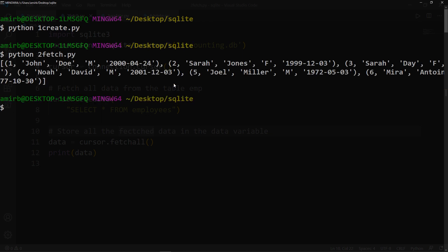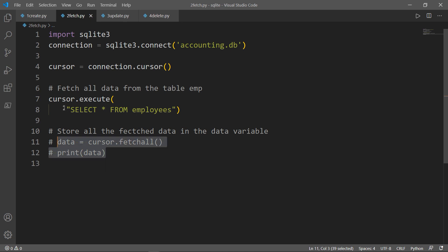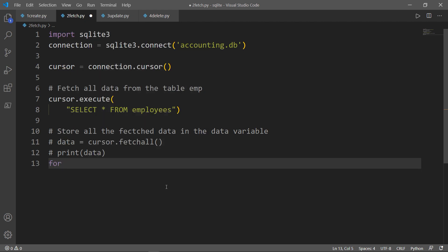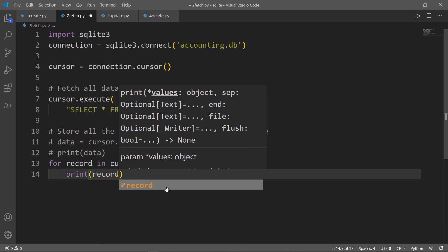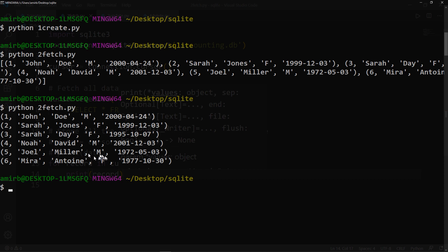We have a list of all the records. We can also do it in a better way — let's comment those lines out and iterate over the cursor, which has the SELECT * FROM employees statement. So for record in cursor, we print each record. We get all the data with the ID, first name, last name, gender, and joining date. That's what we did in the last video. In this video, we will see how to insert different rows, update a certain row, and delete a record from our table.